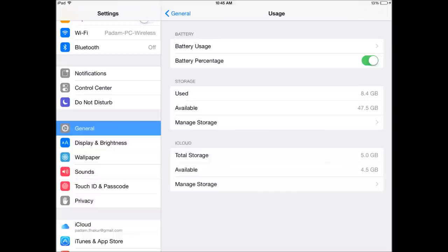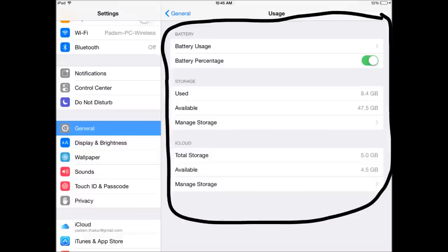And then after you can see all the information, and you can even manage your storage. You can even see the battery usage.